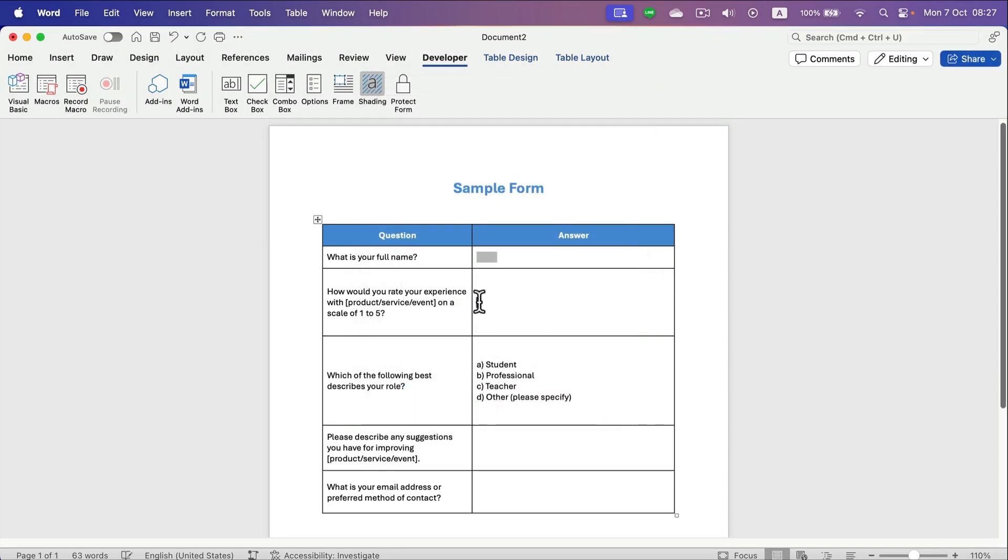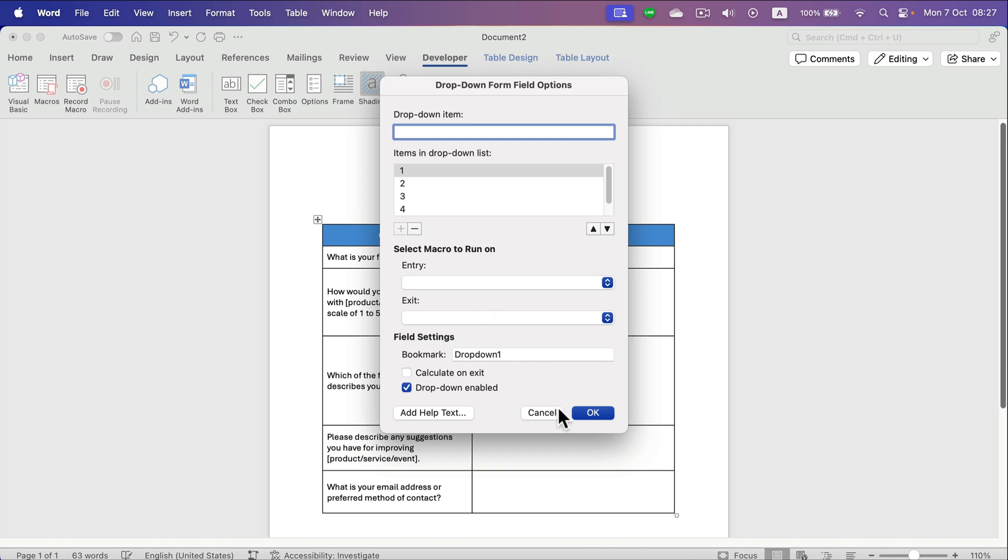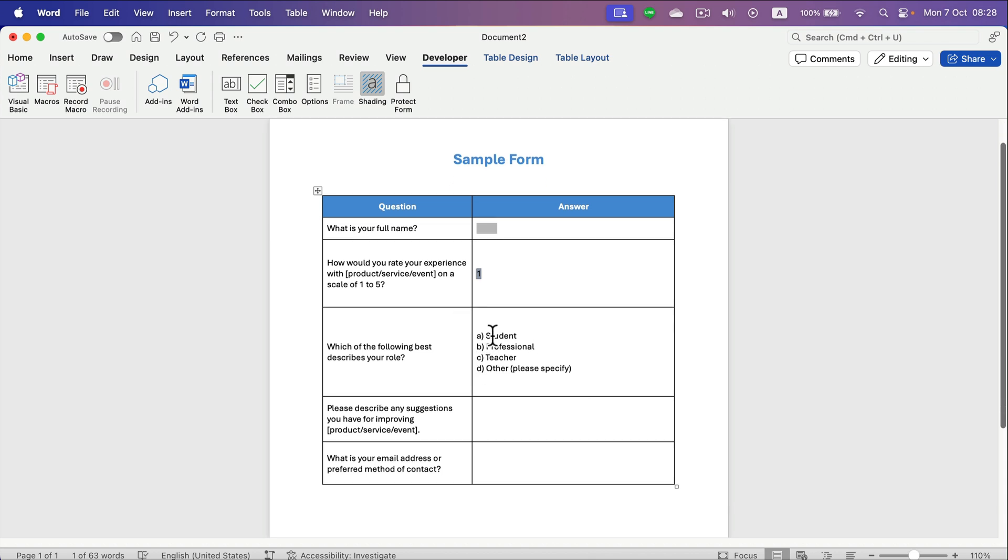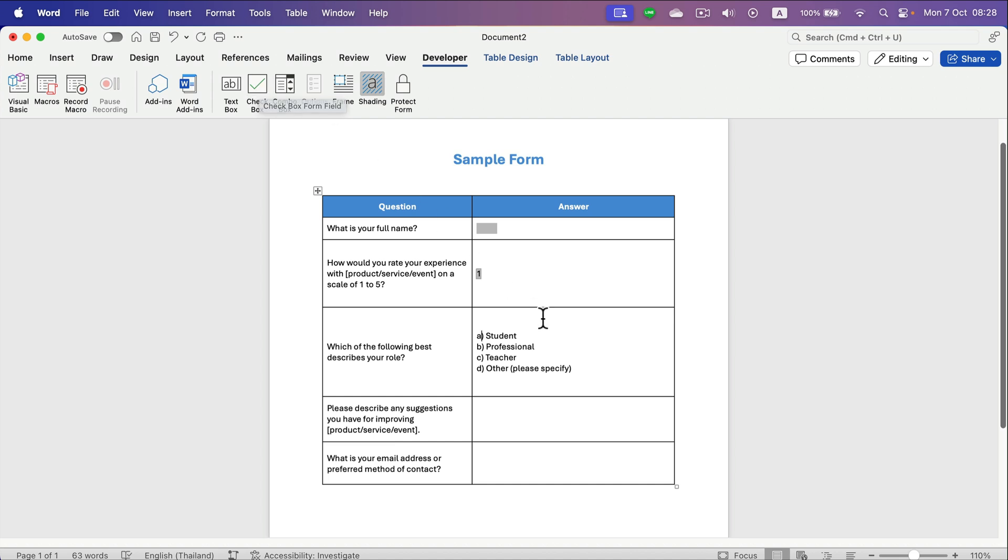All right, and now our user will be able to select here from one to five. The next one is rather similar. We got a profession to choose from. Let's do it a bit differently - let's do it with a checkbox, so you can select more than one answer.